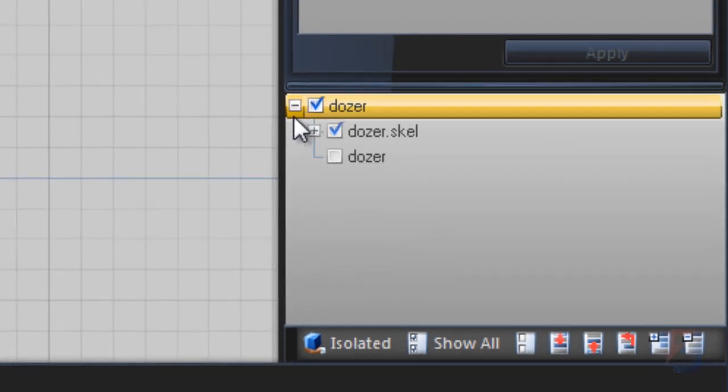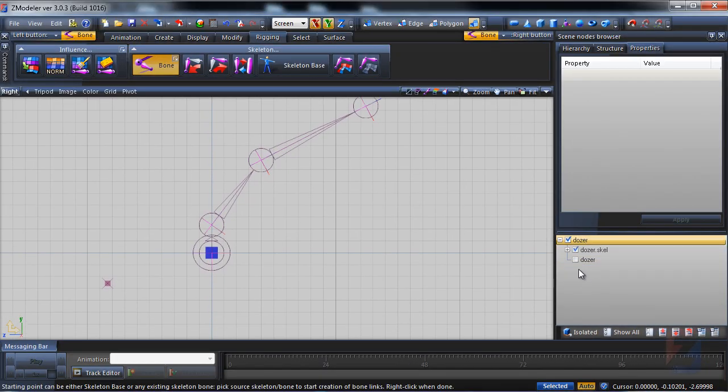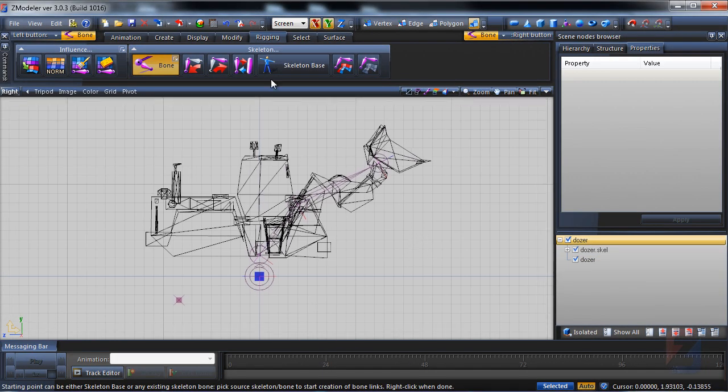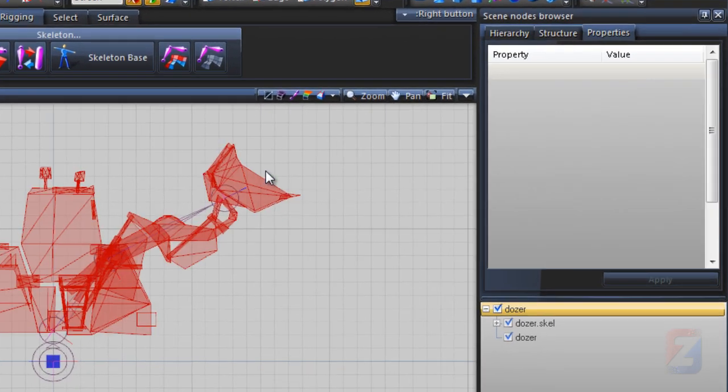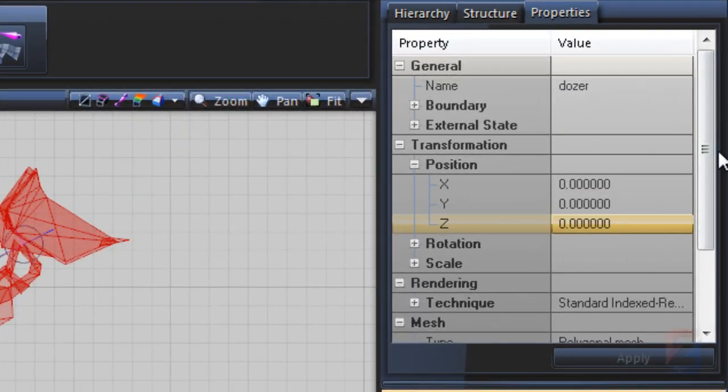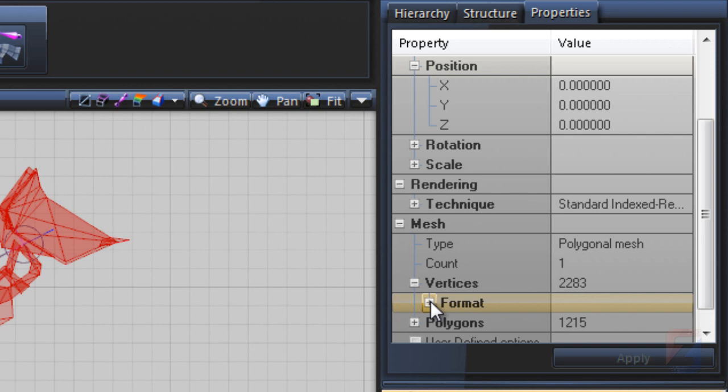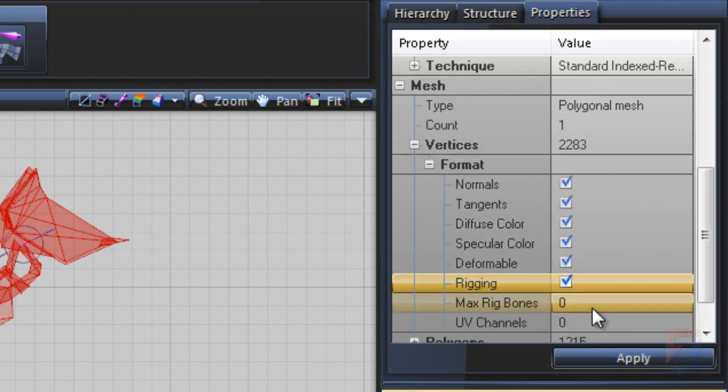The scene is prepared, but the model is not ready to be rigged. In its properties, the vertices format should have rigged and at least one bone.